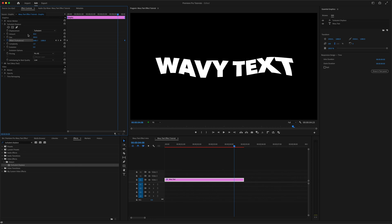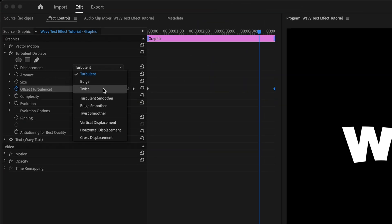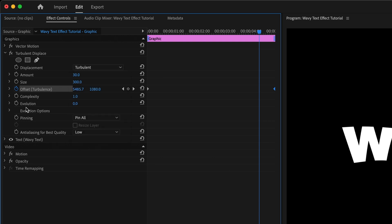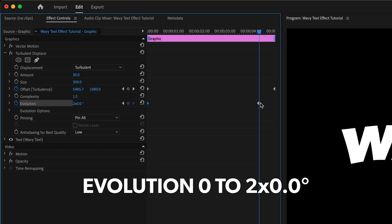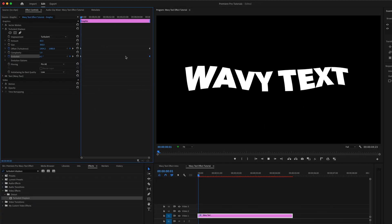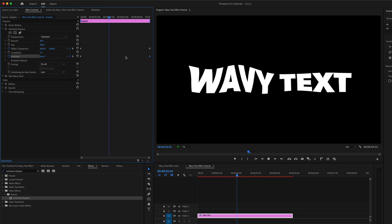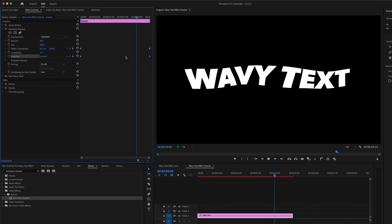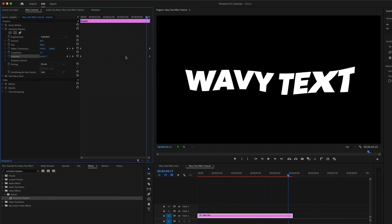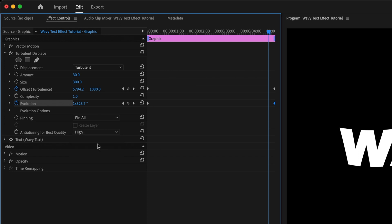And again, there are other parameters you can play around with here. There are different displacement types you can try, although I find Turbulent works perfect here. If we also keyframe this Evolution parameter, we can change the Turbulence over time as well. This adds a little randomness to the animation, which gives our wave more of a floaty feel. Just like the wave warp effect, I can increase the quality here too.